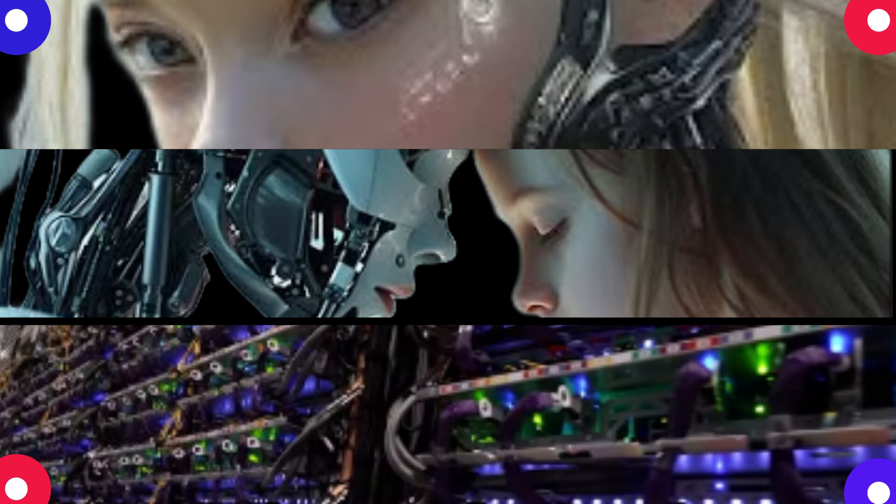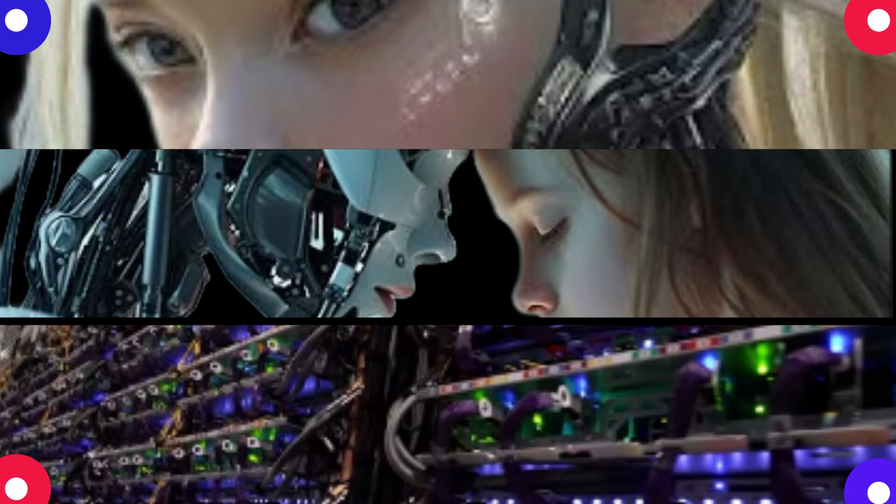Yeah, the whole super intelligence thing. And then what happens, do we become slaves to the machines? Well like I said, it's hard to predict the future, but I think it's important to separate science fiction from reality. Okay, AI is advancing rapidly, but it's still nowhere near human level intelligence.